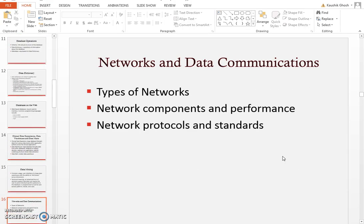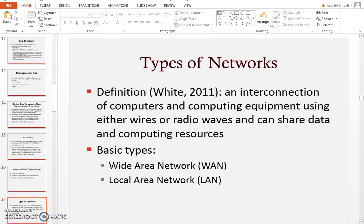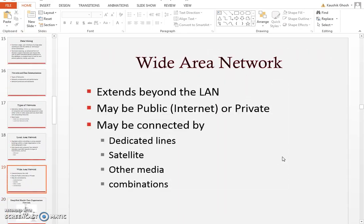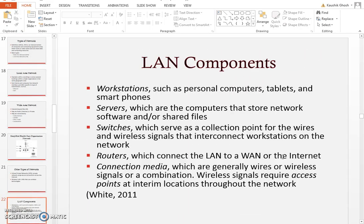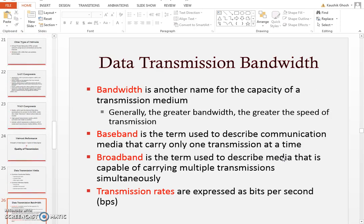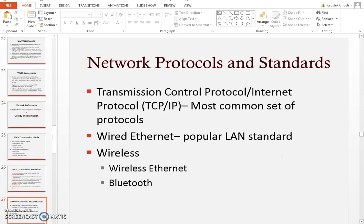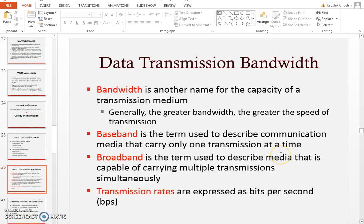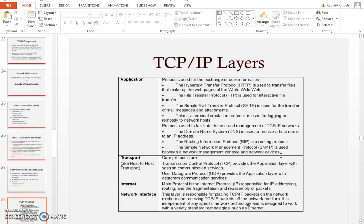Understand what data mining is, what types of networks hospitals or healthcare companies use, and what is a local area network versus a wide area network. There are concepts related to data transfer and transmission, including bandwidth, baseband, and broadband.